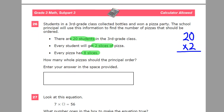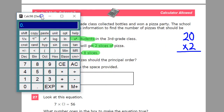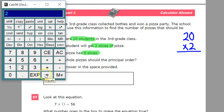This is a calculator-allowed section — the perfect time to use a calculator, so I'm bringing mine up because I don't want to be wrong. 20 times 2, because I have 20 groups of 2 — that gives us 40 total slices of pizza.